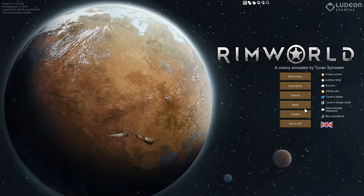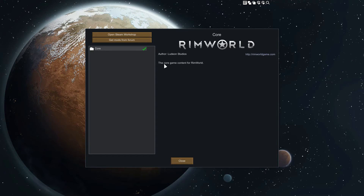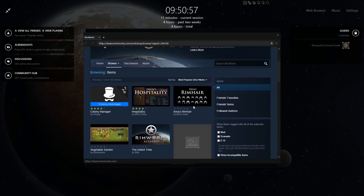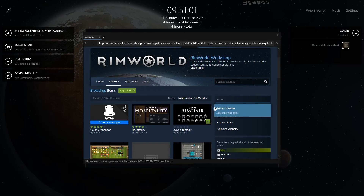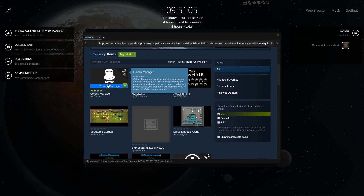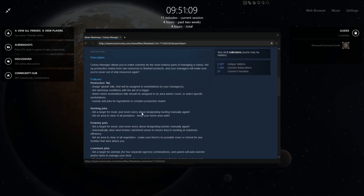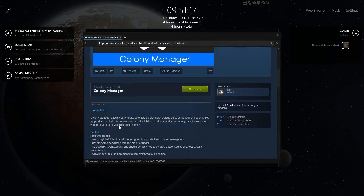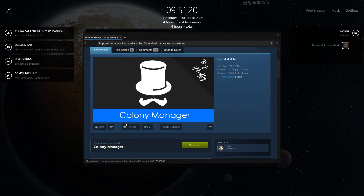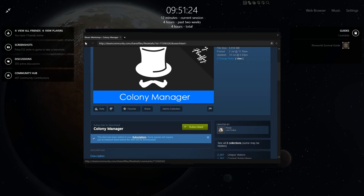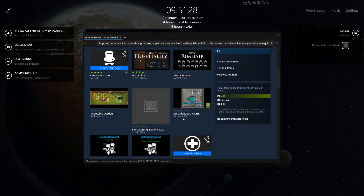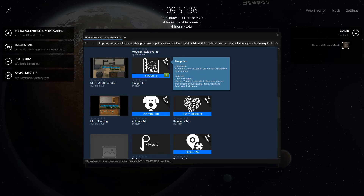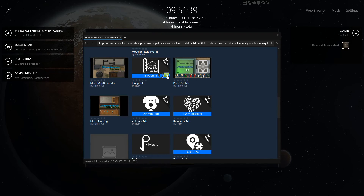The other way to install mods — which is probably what most people will prefer — is the Steam Workshop. Come into RimWorld and click on Mods. You can browse here; for example, Colony Manager — click on it and get a bit of information. I've used it before and quite liked it, though it can be a bit buggy. I'll also add Blueprints, which is pretty cool.